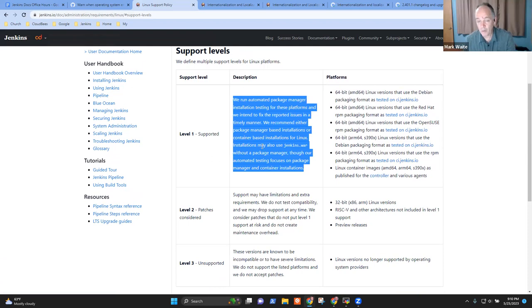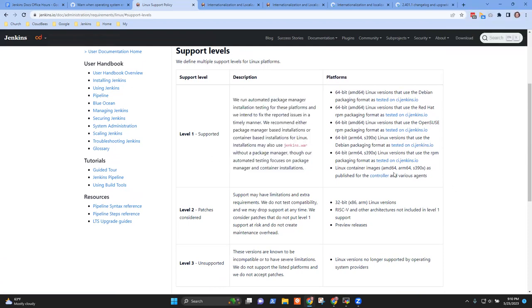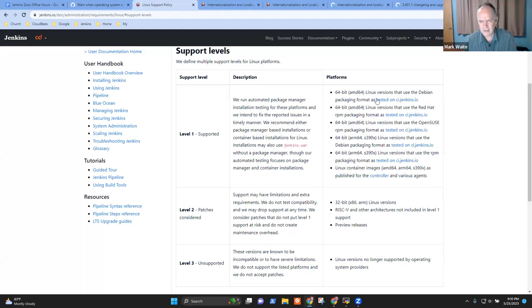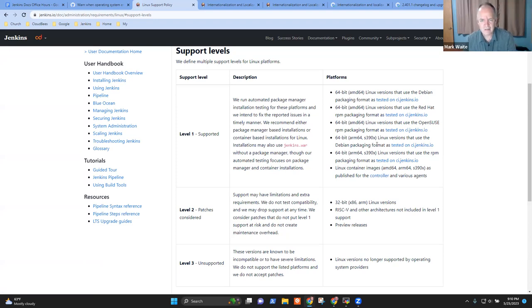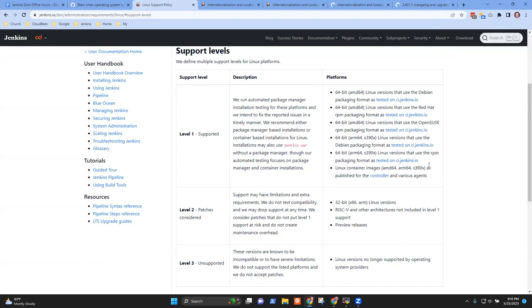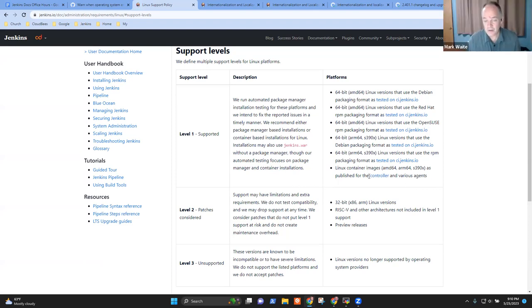And we enumerate them specifically here. 64-bit Linux on Debian, on Red Hat, on OpenSUSE, 64-bit Linux. And those are the AMD 64, 64-bit Linux on ARM and on System 390 and containers. So they are explicitly listed.